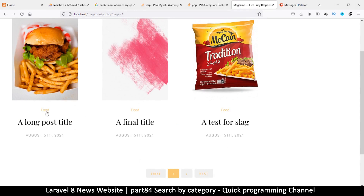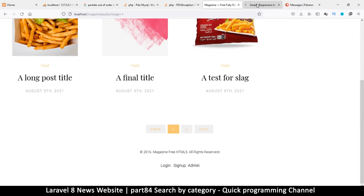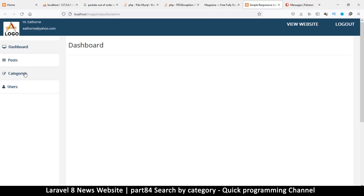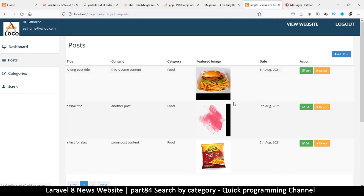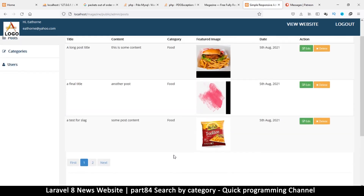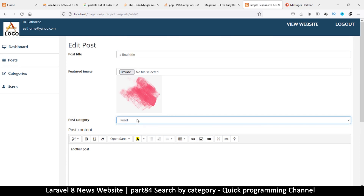Let's separate these into different categories. I'll go to my admin, right-click and open the admin section, go to categories — food and drinks. Let me go to my posts. All of these are on food. Let's edit one of these and change it from food to drinks, but it seems we don't have that option.